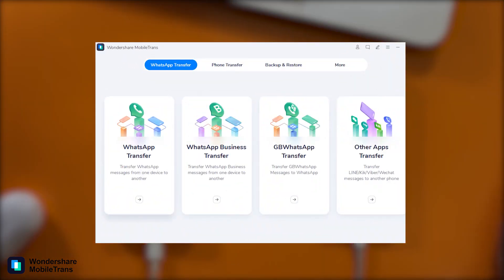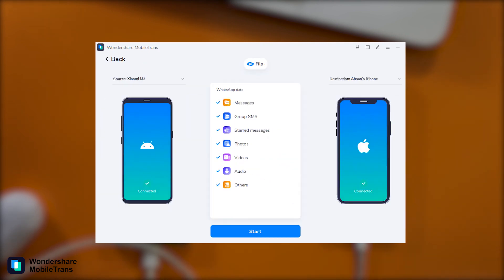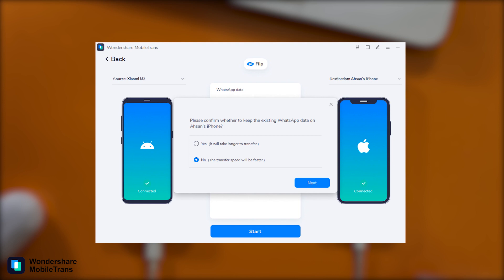Without wasting any time, let's move to the complete WhatsApp transfer from Android to iPhone. Selecting the WhatsApp Transfer option from the main tab menu, MobileTrans shows almost the same interface as the phone transfer feature — source and destination devices on the left and right, with a flip button in the middle. All WhatsApp data types appear in the check menu and you can select or deselect upon your choice. I'm going to transfer complete WhatsApp data. Just click the Start button. A pop-up asks whether to keep your existing iPhone WhatsApp data or not. I have no WhatsApp data, so I choose No — this option works faster than the data amendment option.